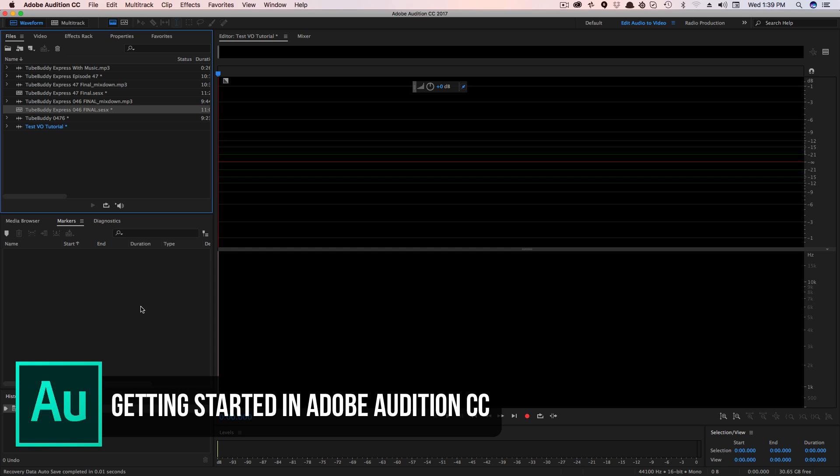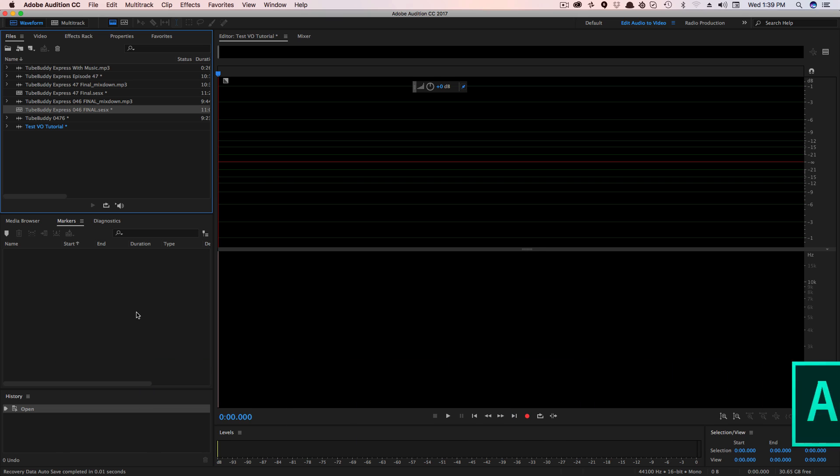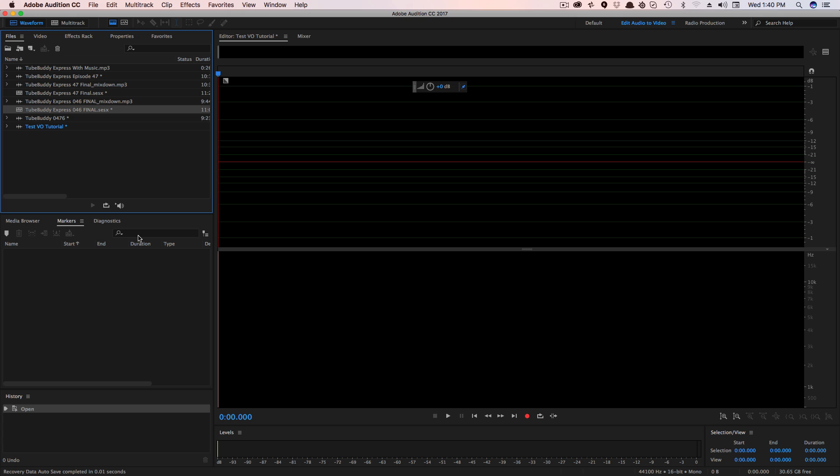Basically this is going to be a getting started video showing you all of the basic features to get you up and running when it comes to recording audio with Adobe Audition, as well as editing audio in both the single track and the multi-track editor. So as you see here, we are in the main window here within Adobe Audition. I'm going to show you the different sections of the interface and tell you about what they are and how to use them. So let's go ahead and dive into it.